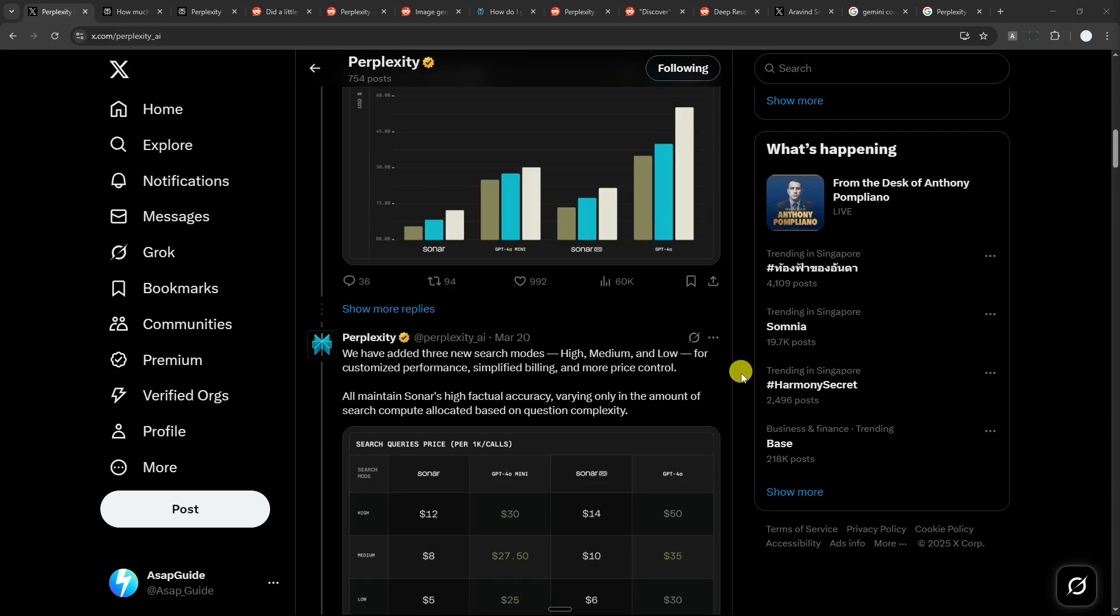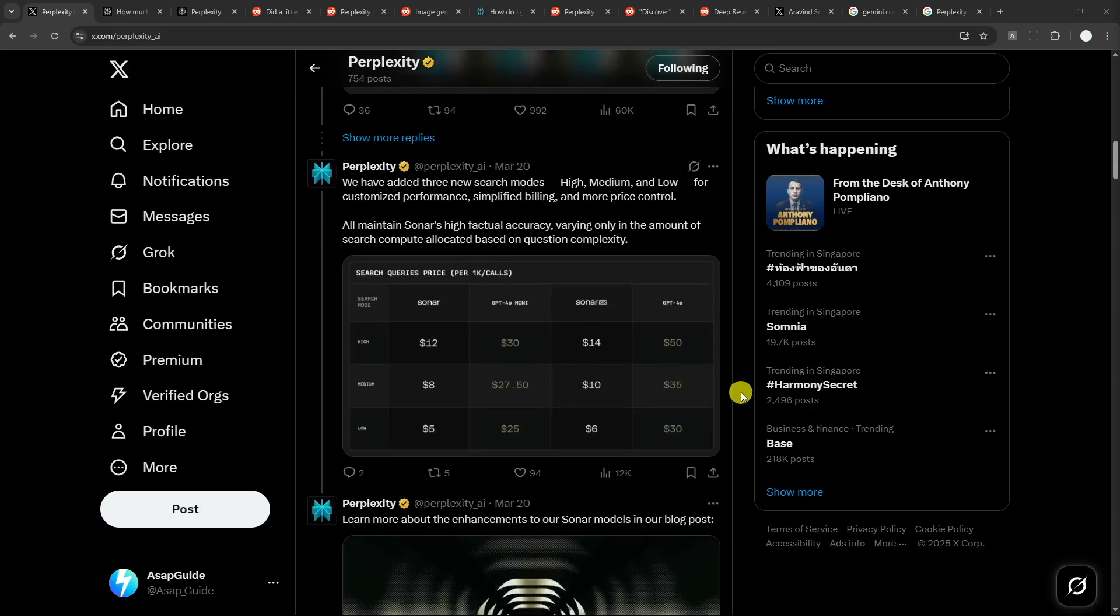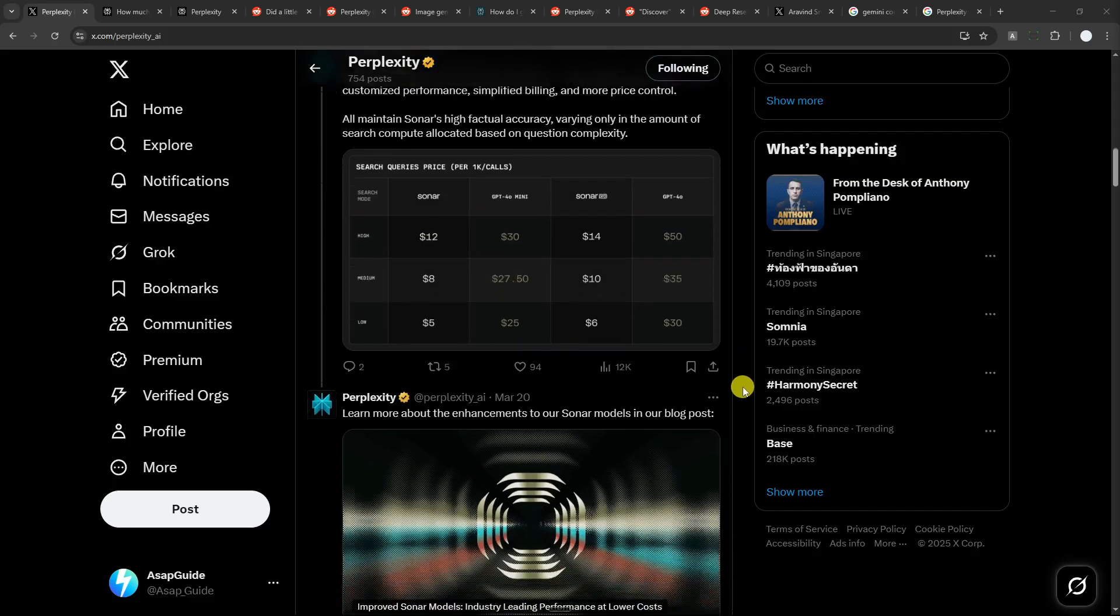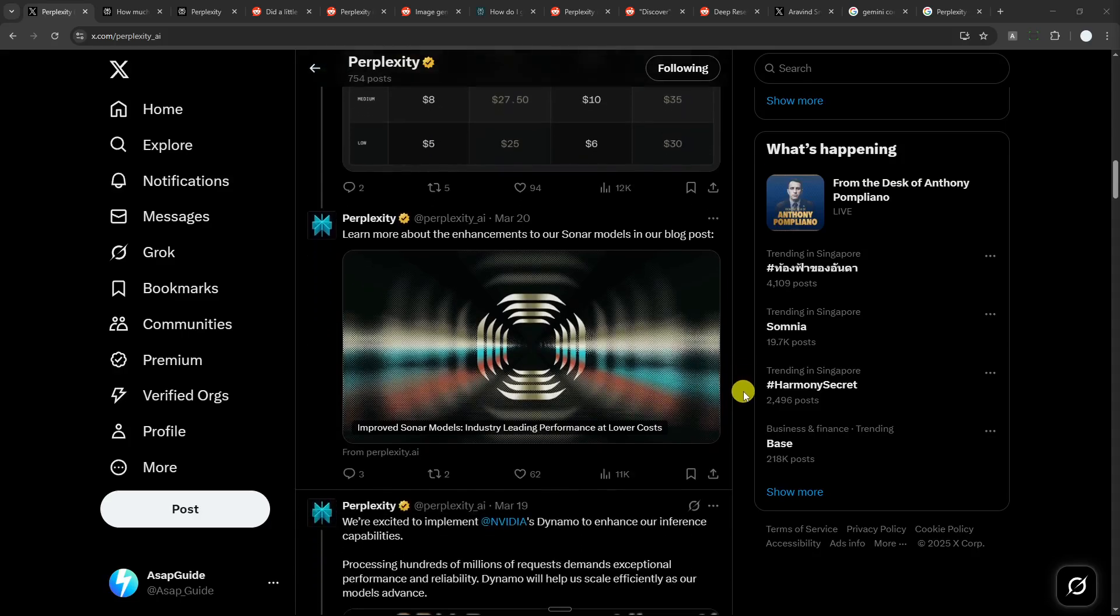And there are some other tiny features in Perplexity that when you add up together will make this platform extremely compelling. However, this is definitely not the best, or I would say the most perfect AI platform, because Perplexity does have some problems, and for some reason they're not getting any better.